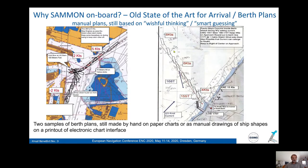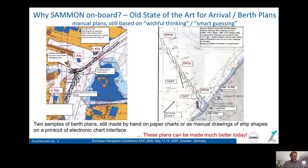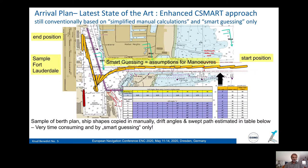The current state is that you have paper charts or maybe a computer, but then you make your berth plans by copying a shape of a ship in paint, or on a printout of an electronic chart. This is very disadvantageous and could be much better. The latest development uses screens where you place your ships and try to pre-calculate drift angles manually — very time consuming and by smart guessing only.